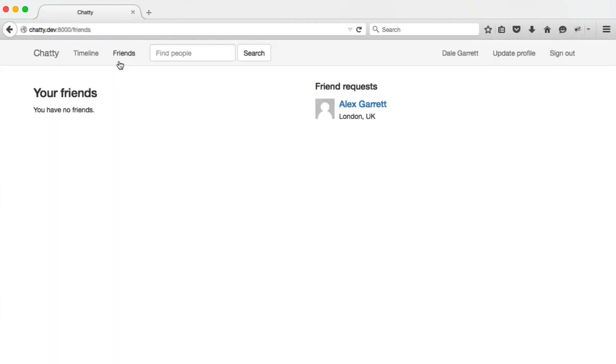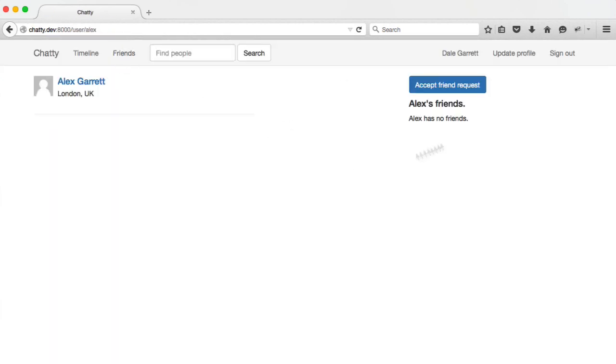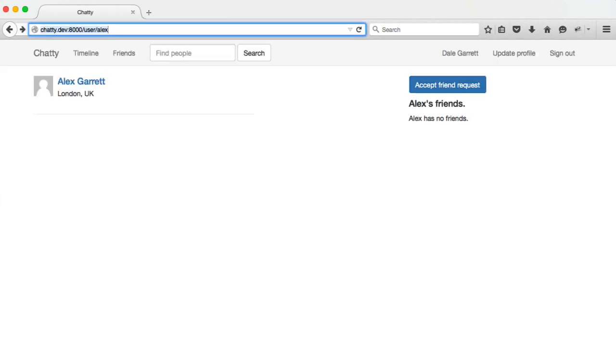So the whole process now, if we're over in friends, we see our friend request. We click on this, we view this profile, and we click accept. And then we actually accept the friend request, and then we become friends, which we've already seen in our list.